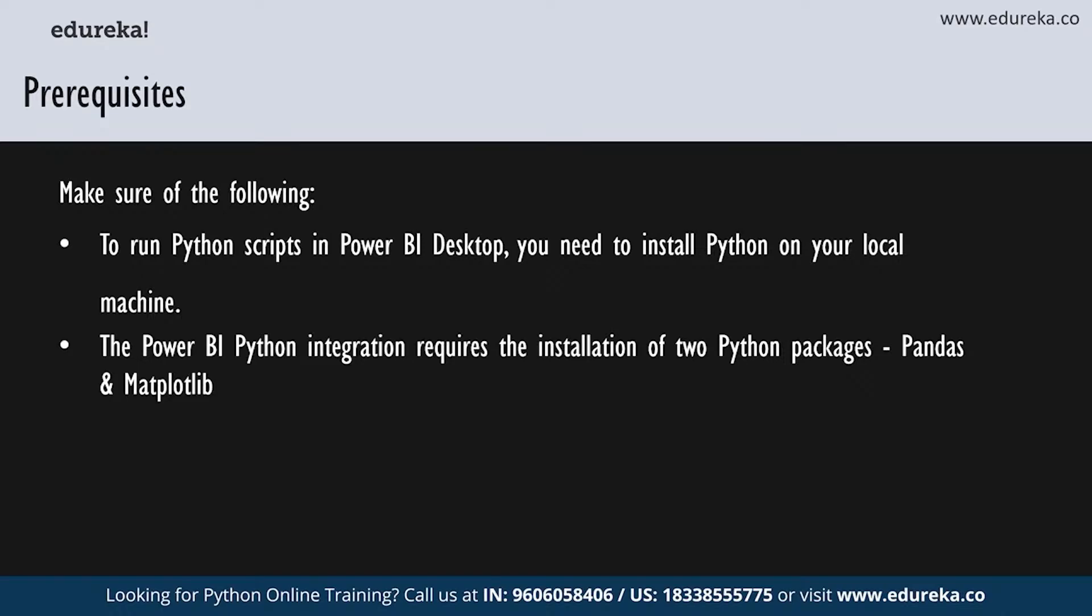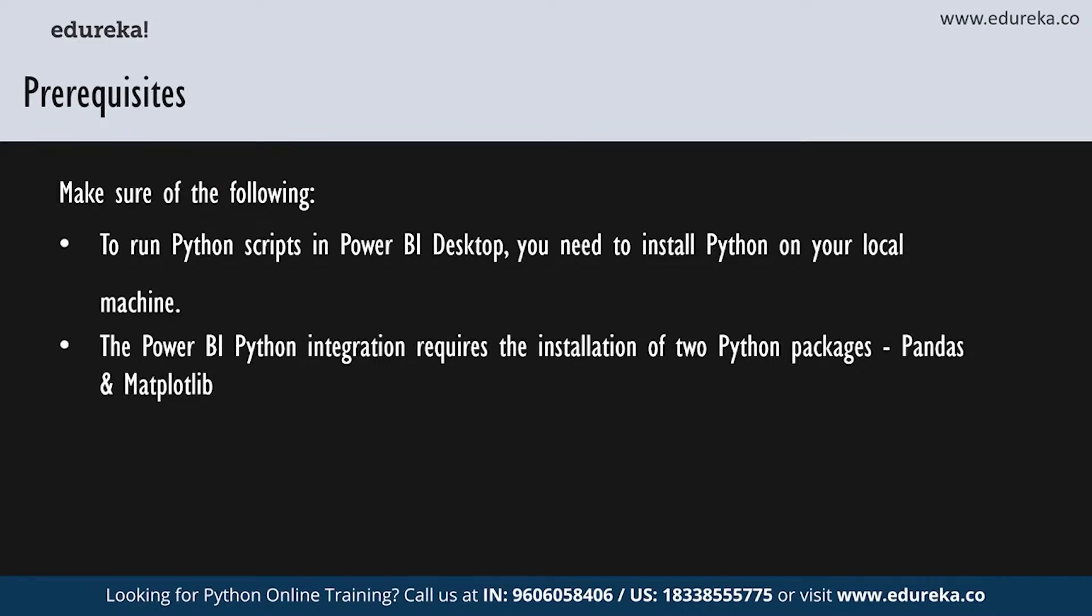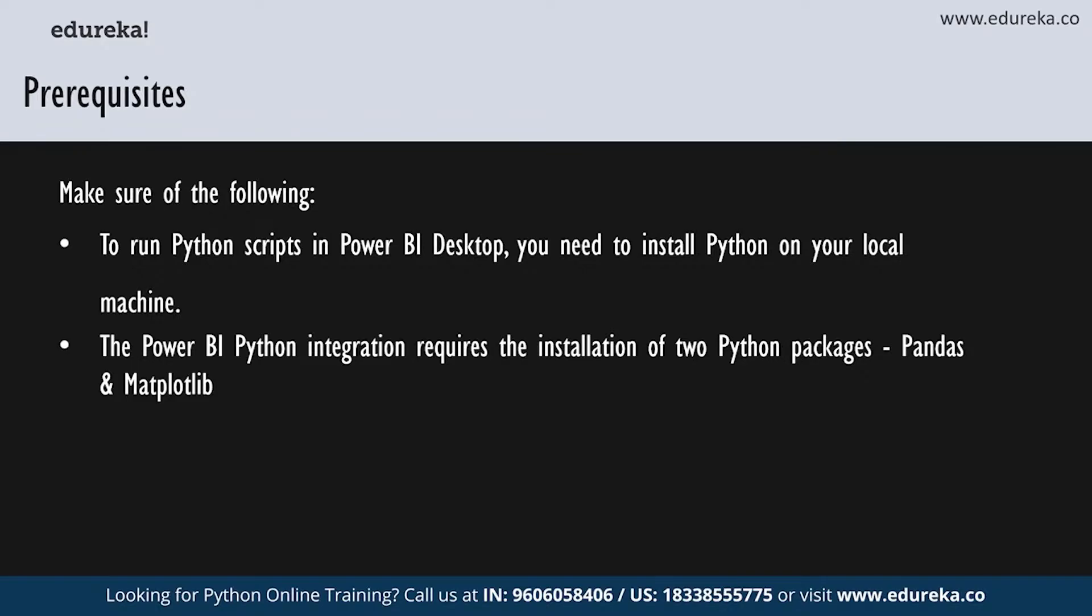The Python Power BI integration requires the installation of two Python packages. First of all, you need Pandas, which is a software library for data manipulation and analysis. It offers data structures and operations for manipulating numerical tables and time series. Your imported data must be in the Pandas data frame, which is basically a two-dimensional data structure. The second Python package you require is matplotlib, which is basically a plotting library for Python and its numerical mathematics extension numpy. You can install these packages in a console or shell using the pip command-line tool.